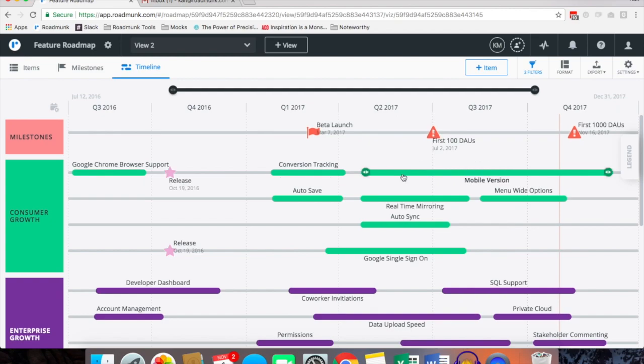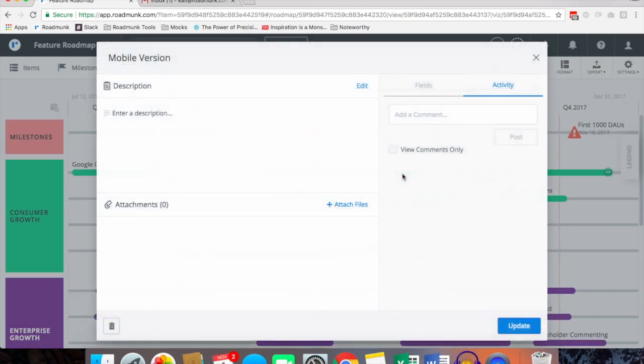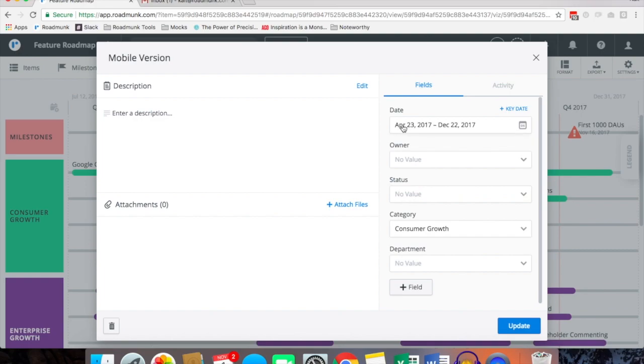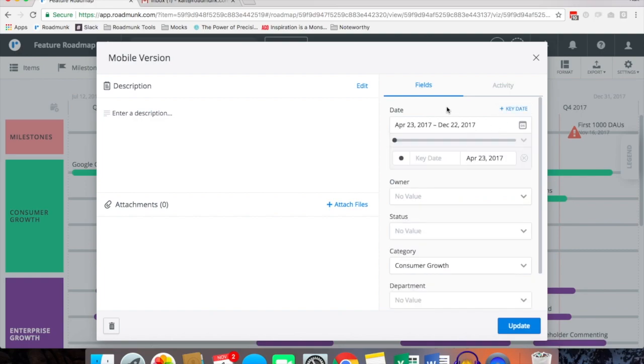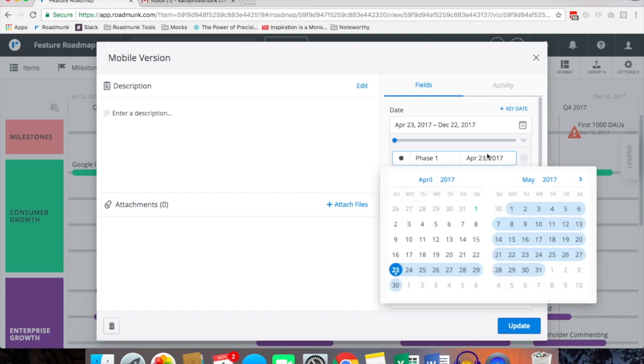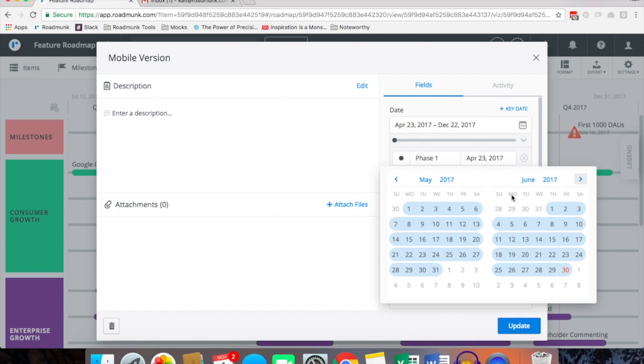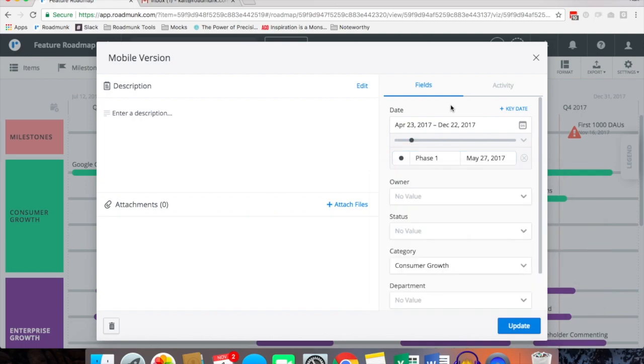Another cool feature is that within the item cards if you click in, toggle over to fields, maybe you have some specific dates within your item that need to be met. For example, there's a phase one within your item and between April 23rd and December 22nd phase one needs to be completed by May 27th, so that marks that up to sway.